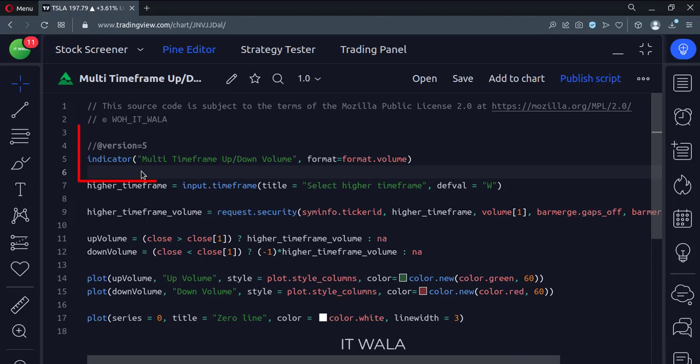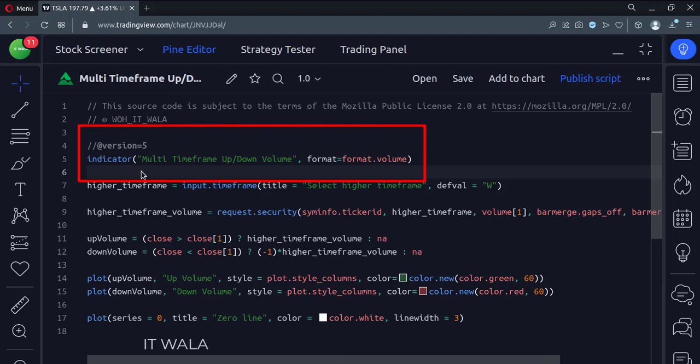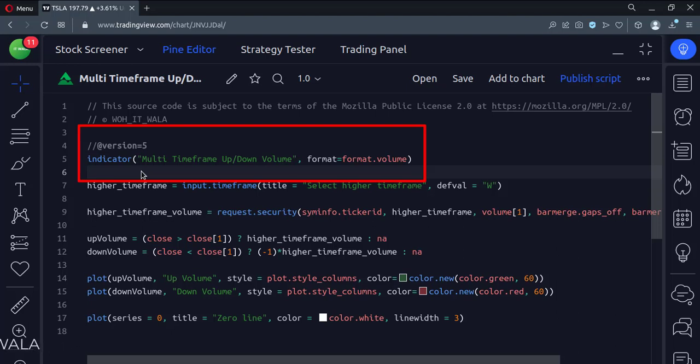This is an indicator function with the name multi-timeframe up down volume. The format style is set to format dot volume.